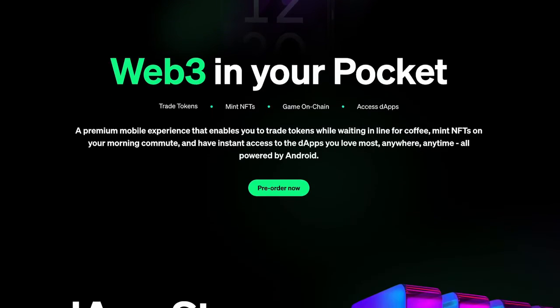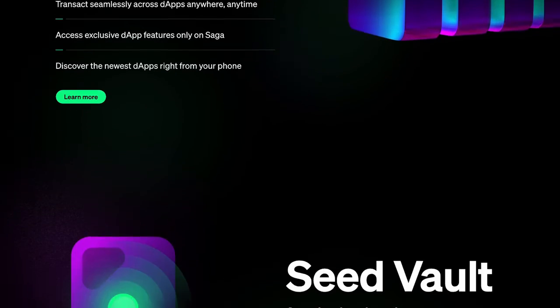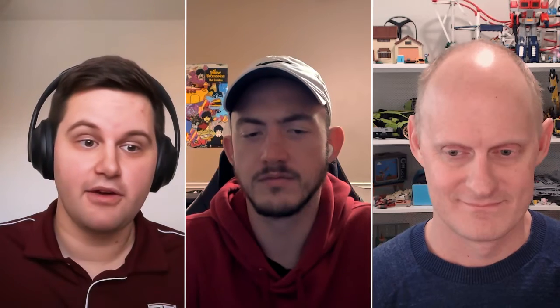That's discord.gg/solanamobile, and everything can be found on our website at solanamobile.com. Thank you everyone for listening. We just went through a technology dive with Solana mobile — look forward to getting your developer units and developing on Saga.